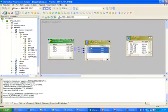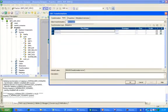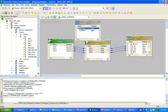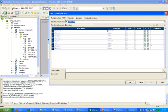Now drag and drop all columns from the source qualifier to the Normalizer transformation. Click on the sequence generator and connect the next value to Input_Sequence dot IN. Whenever you create a Normalizer transformation, two default columns — GK column and GCID column — will automatically appear. I will explain the use of these later.